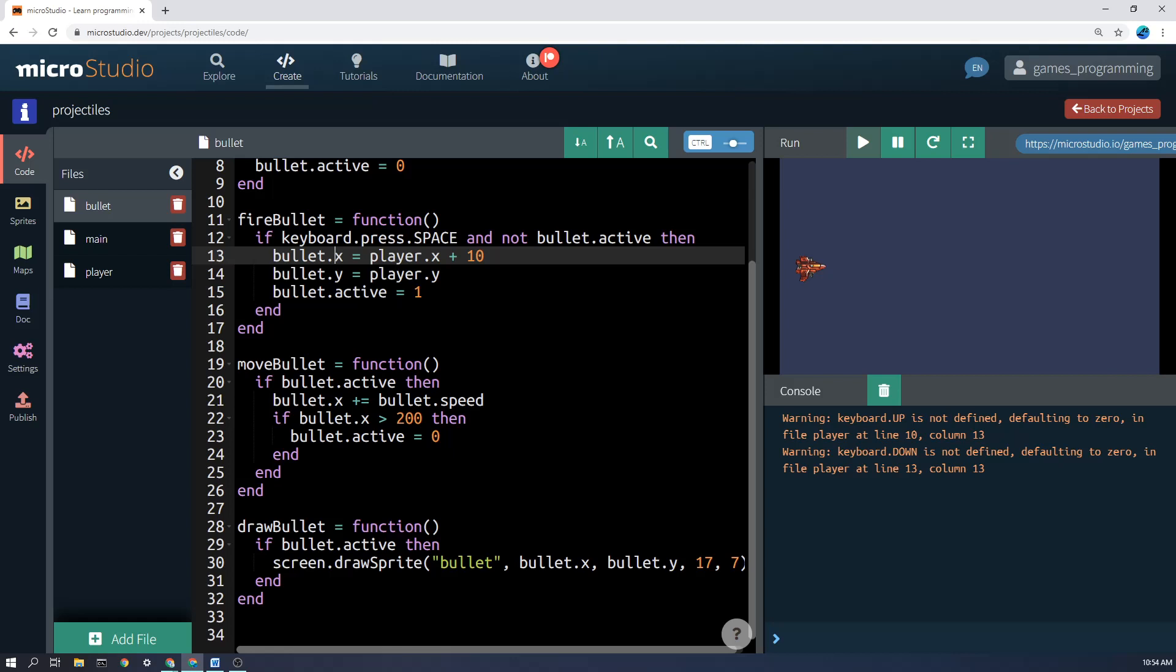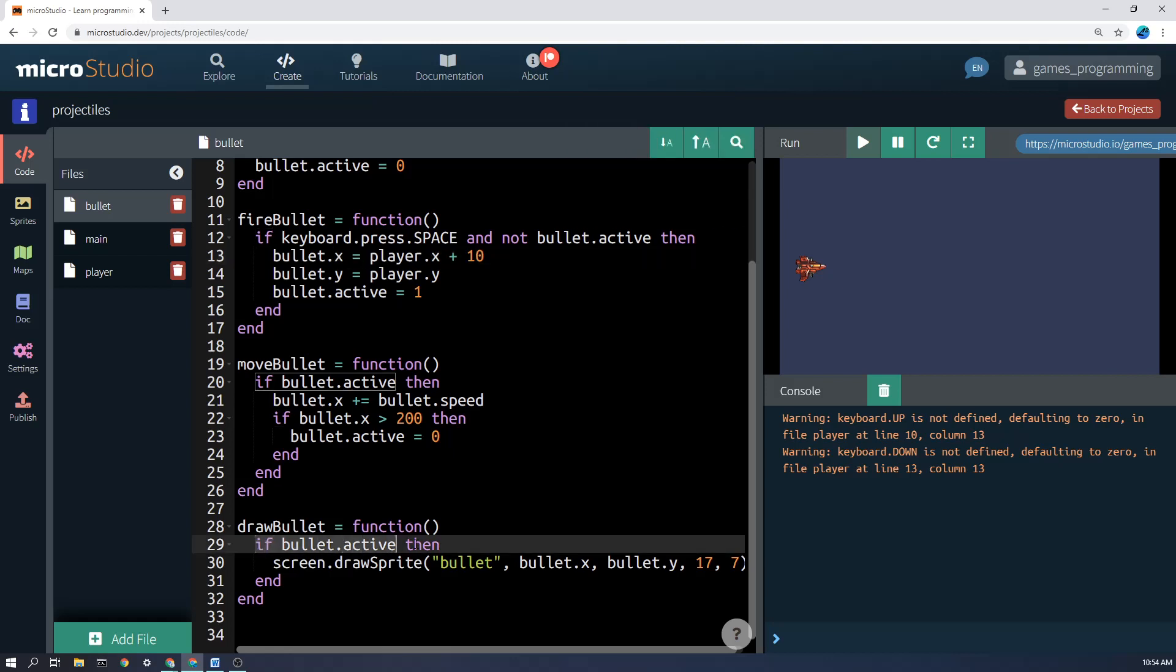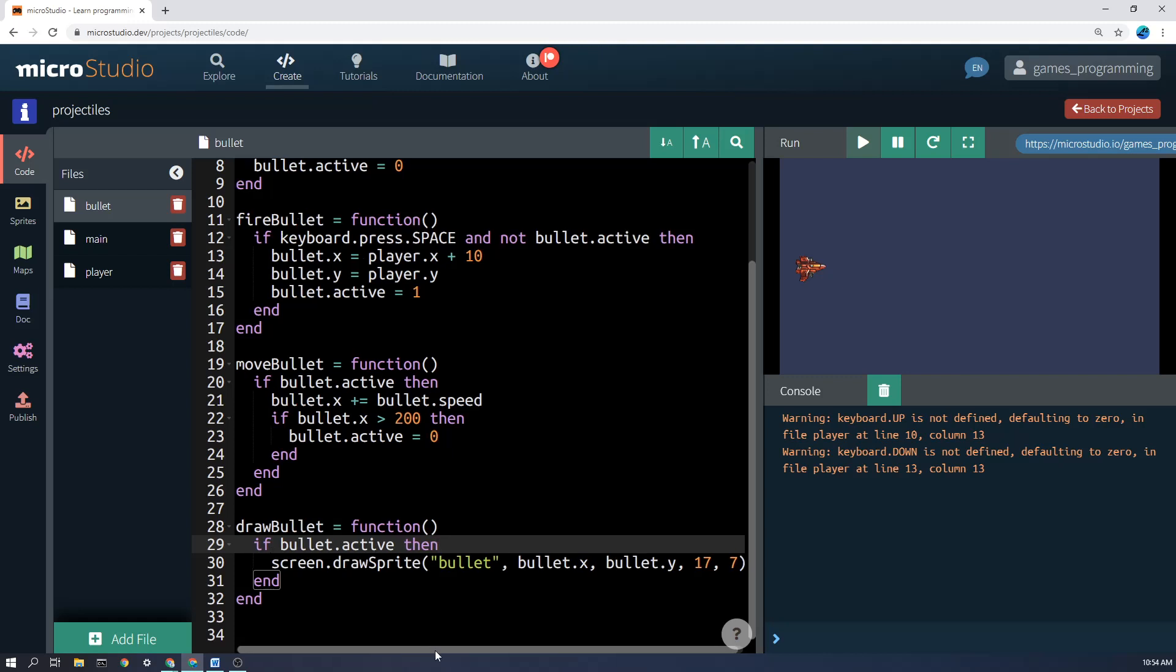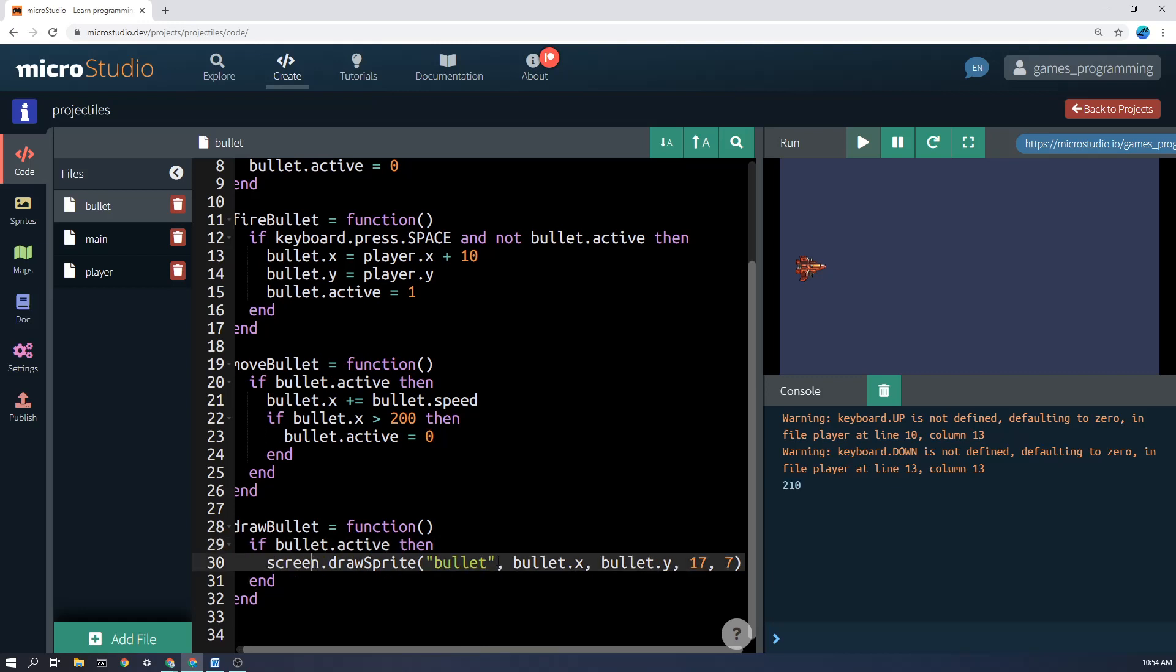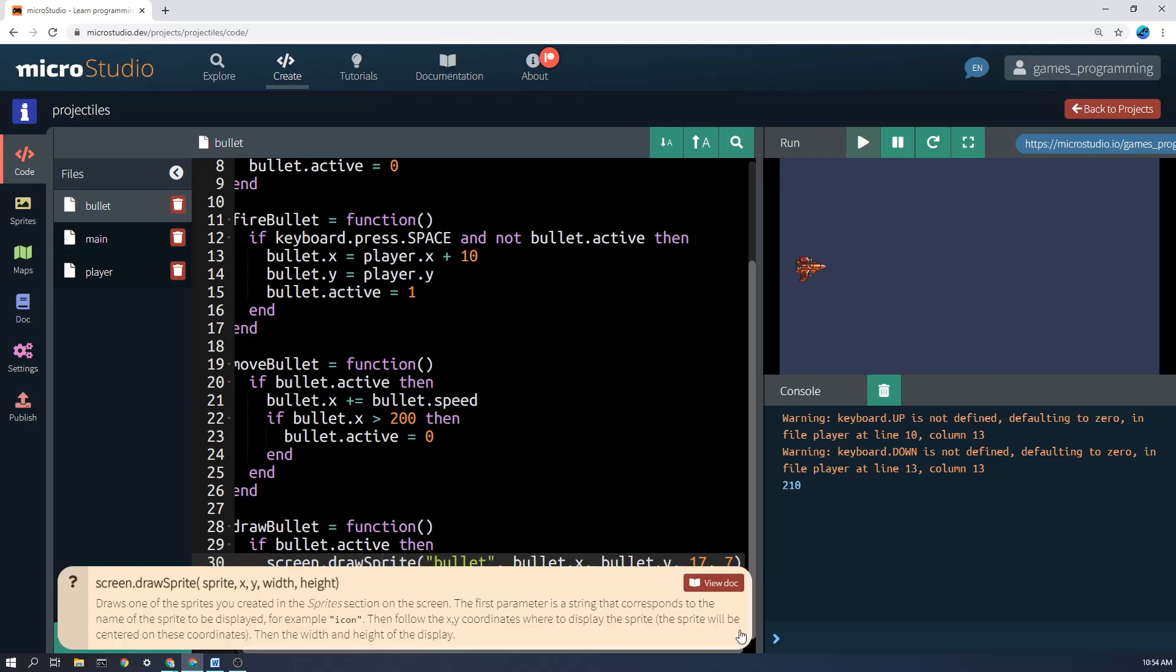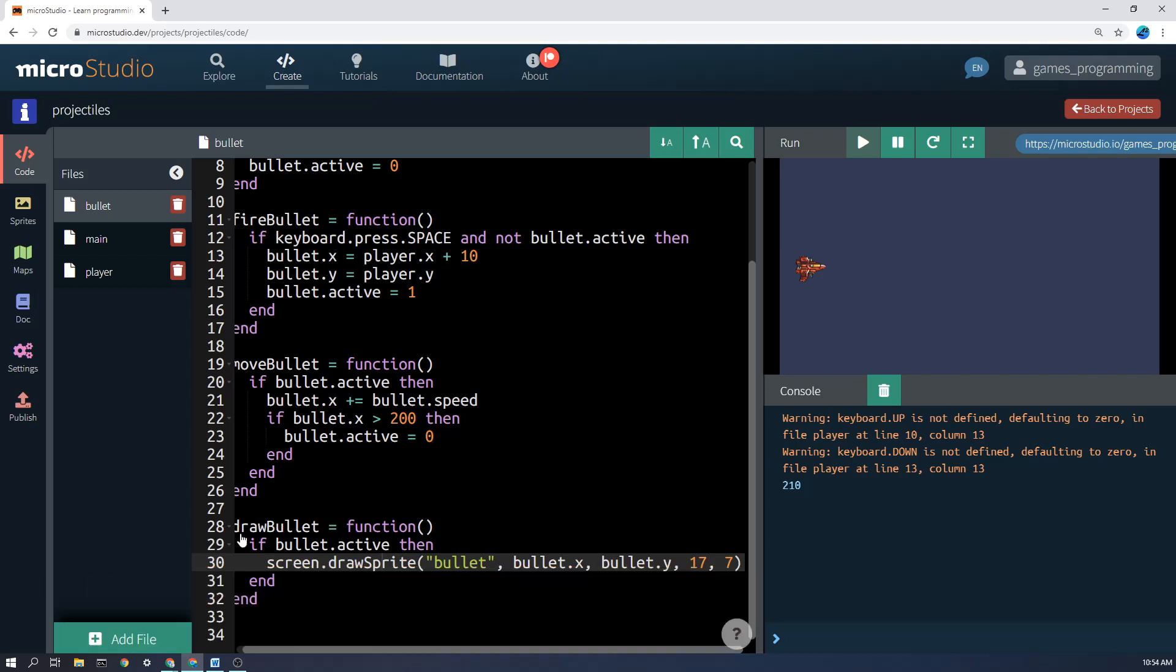Down here, it says draw bullet. And again, we're only drawing the bullet if it's active. So it says if bullet.active, then screen.drawSprite, etc. Again, if you can't remember how to add all the things to drawSprite, you can simply click on the question mark here and it will show you what you need to type for that.